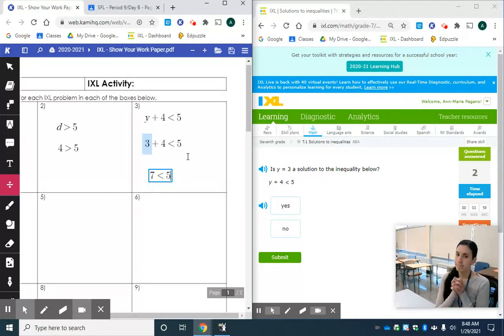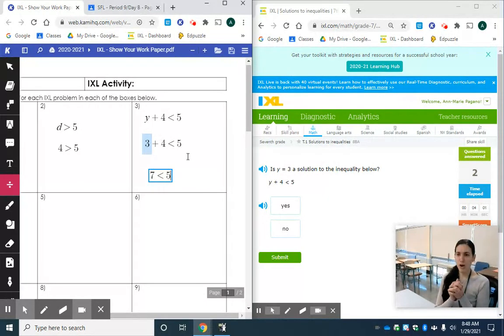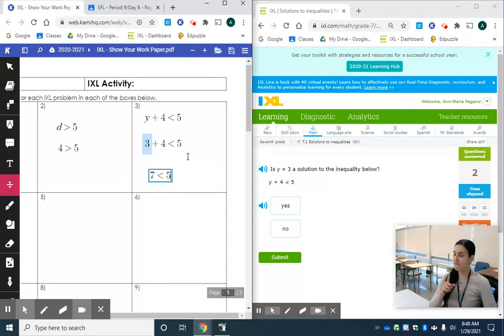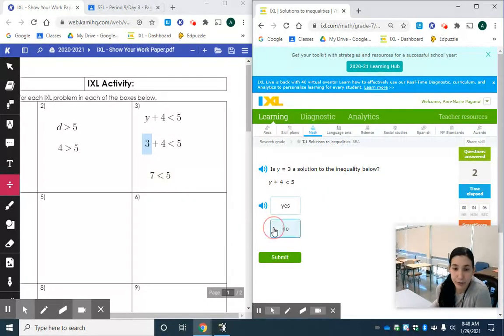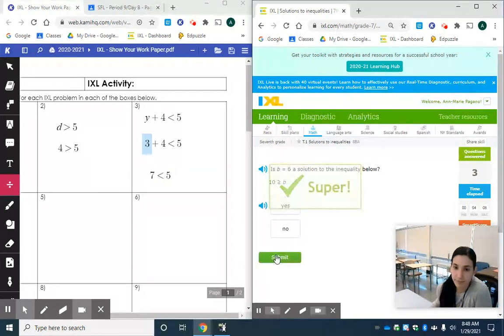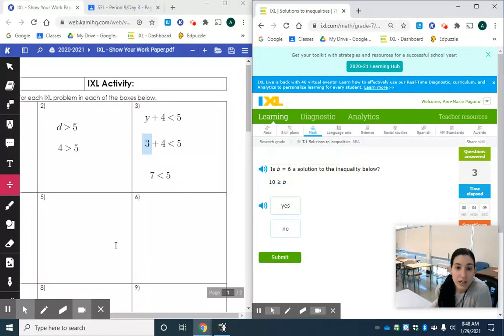7 less than 5. Is 7 less than 5? No I think I'd rather have 7 cookies than 5. So I'm going to say that is not true and submit.